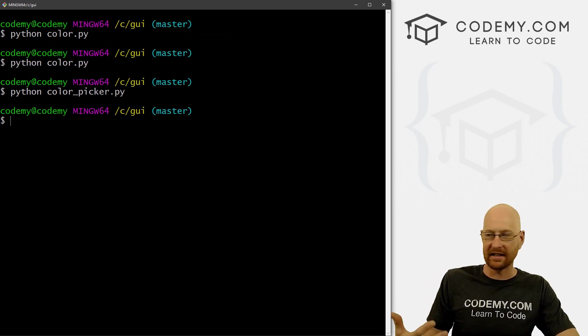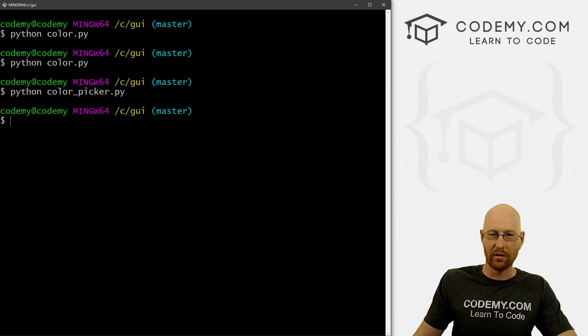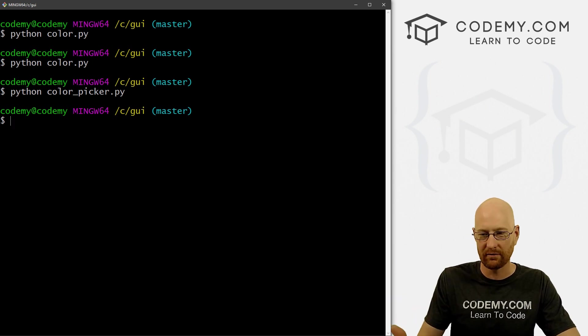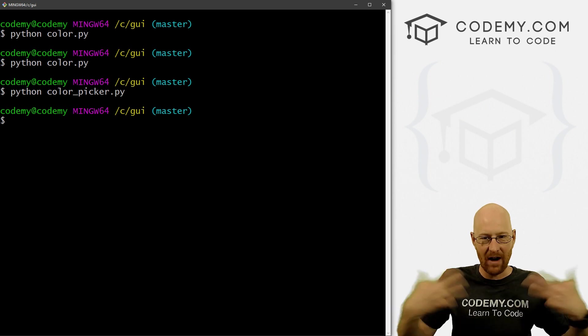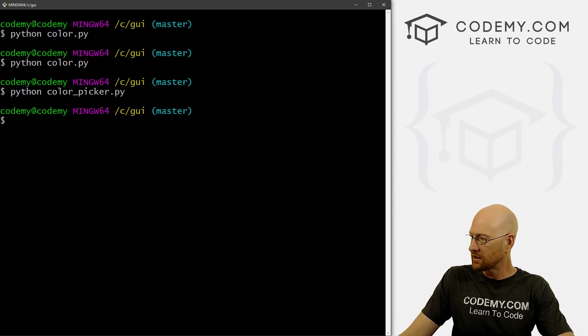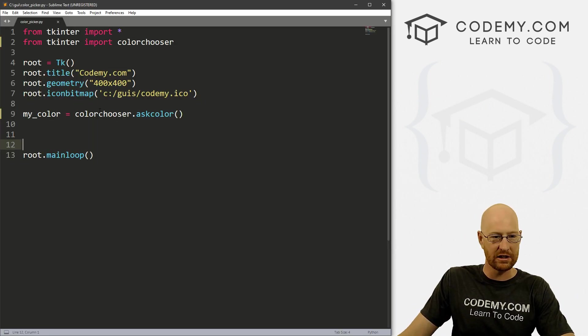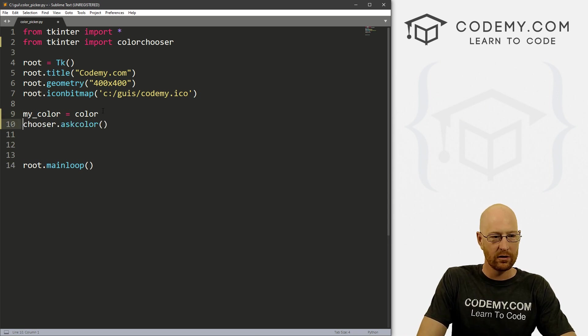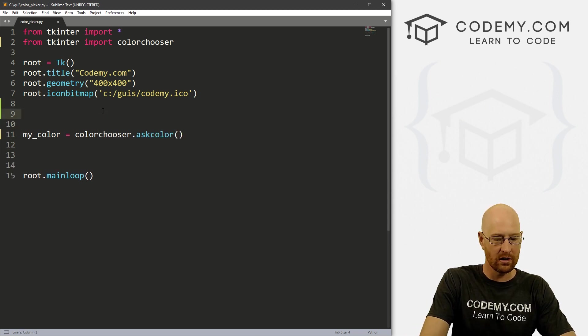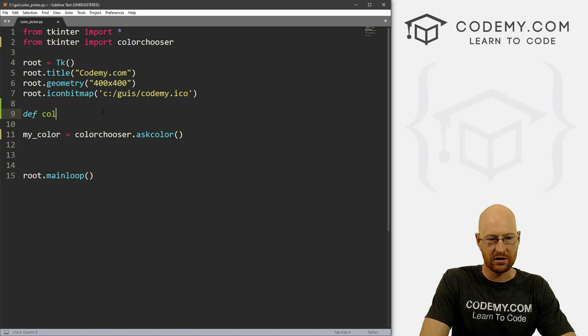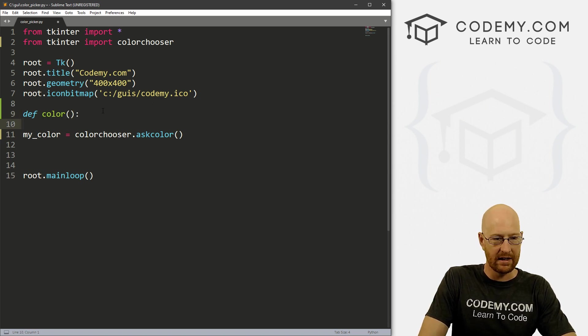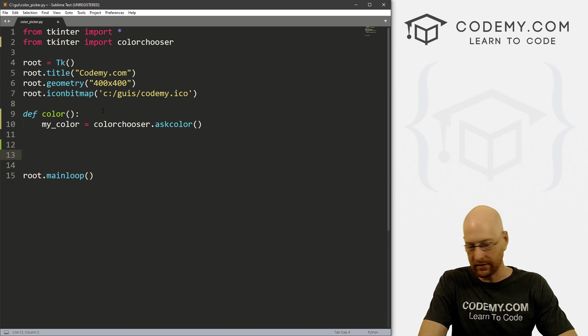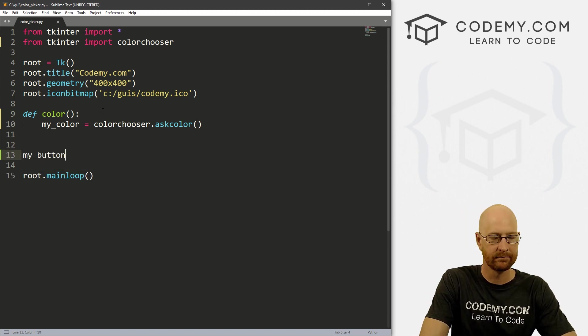And designate whatever color we selected to go to a certain variable. So what we want to do is only have this thing fire when we want it to. So let's just create a little function real quick instead of just having it out in the open here. Let's just call define, let's just call it color. And then we can put this inside of here. Now we can create a button.